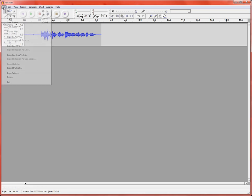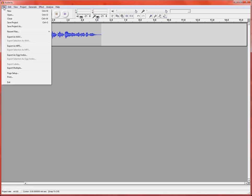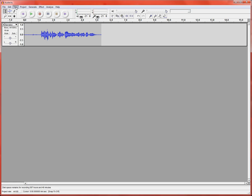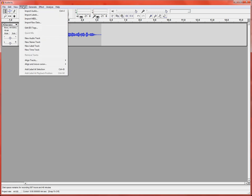What I'm going to do is come up here to project. There we go. And I'm going to choose import audio.